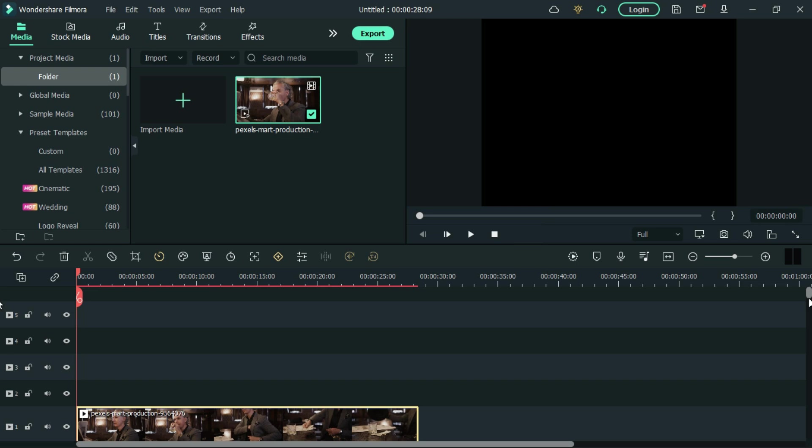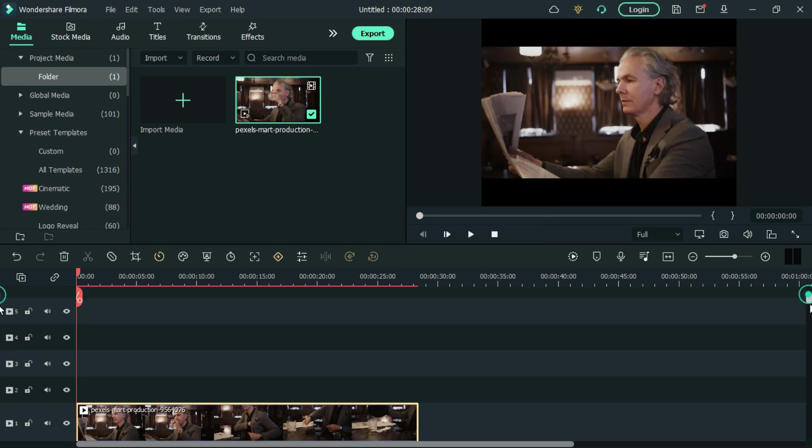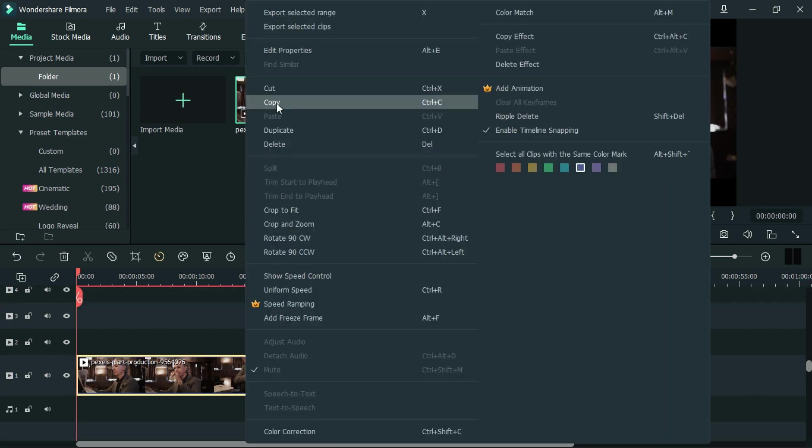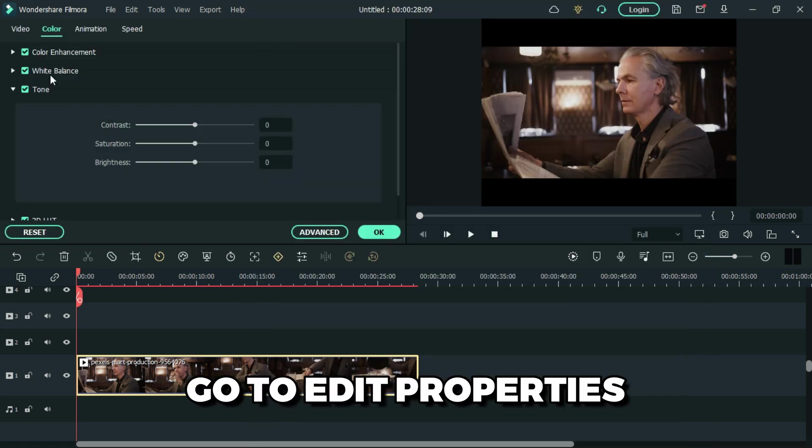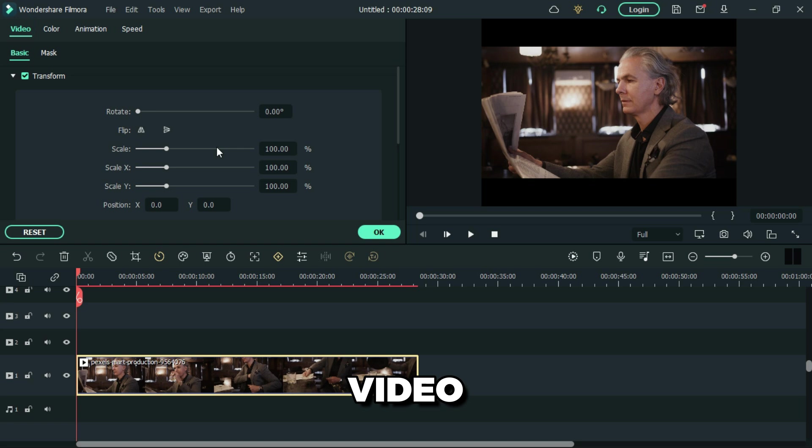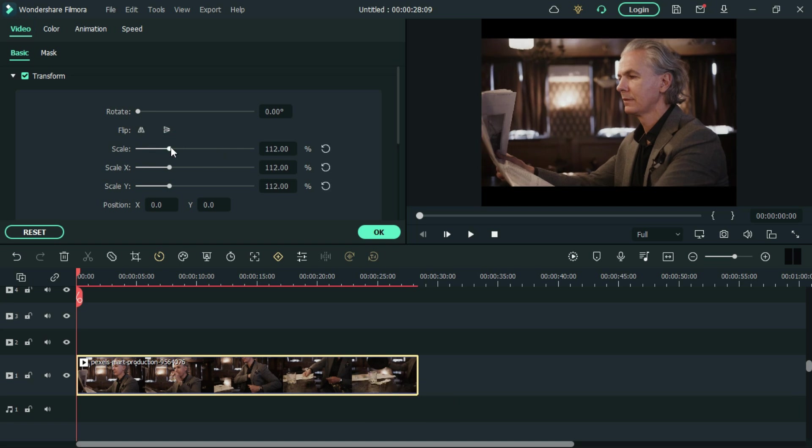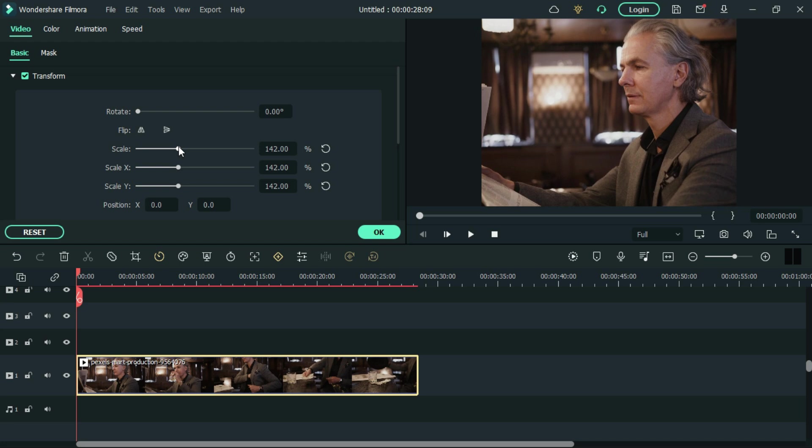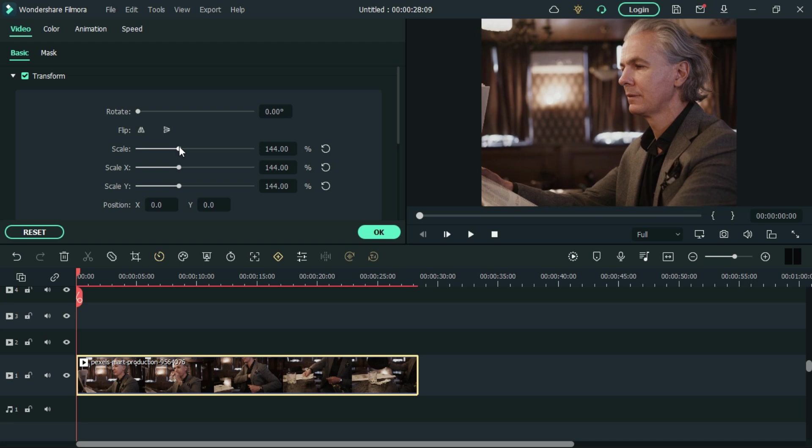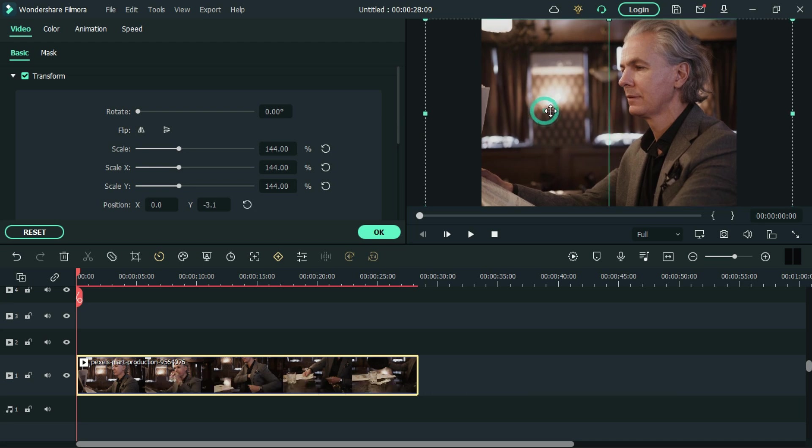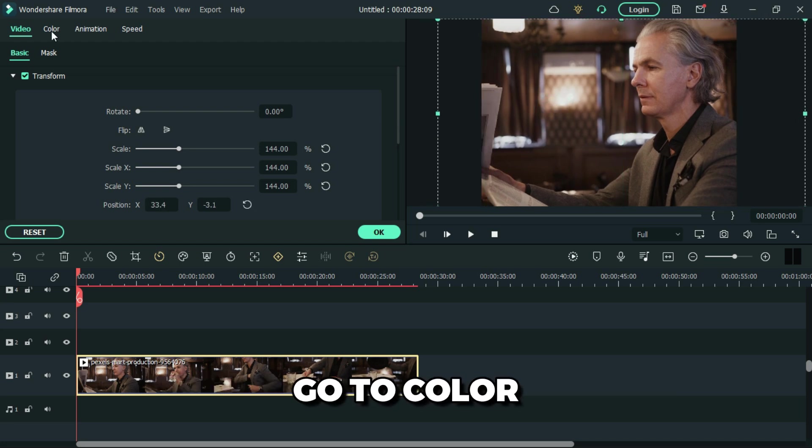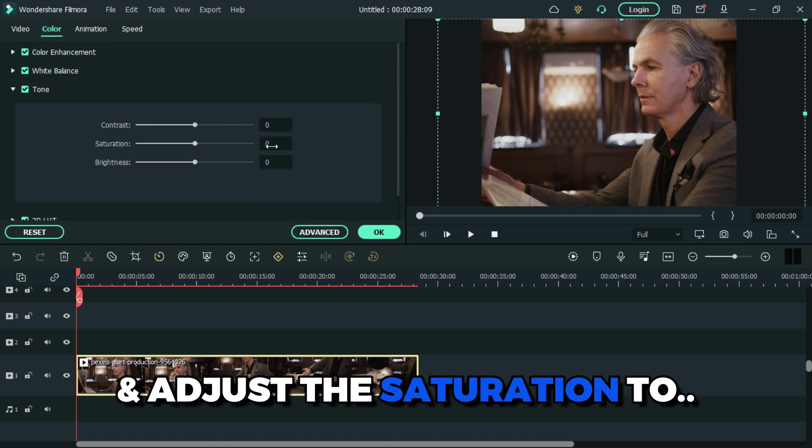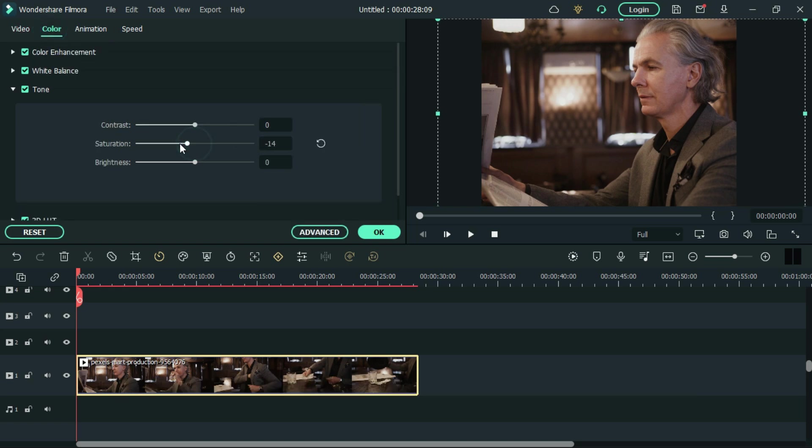Right-click, go to edit properties, then scale the video to fit the panel. Then go to color and adjust the saturation to negative.